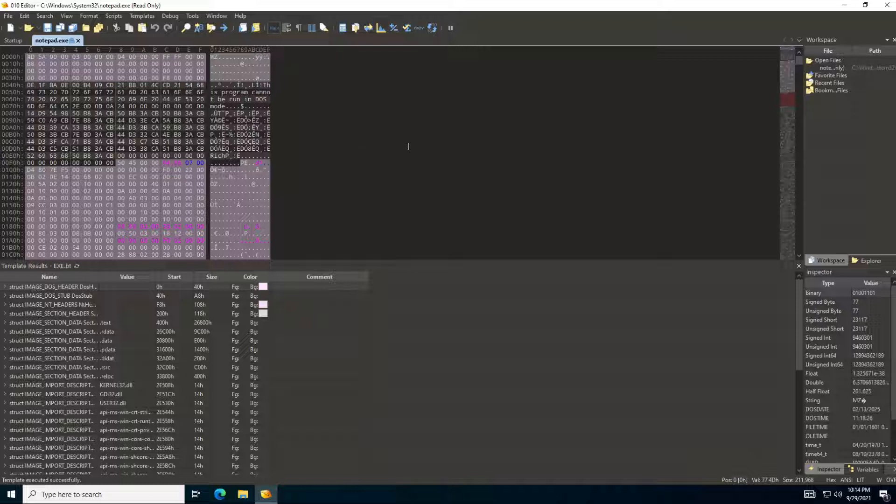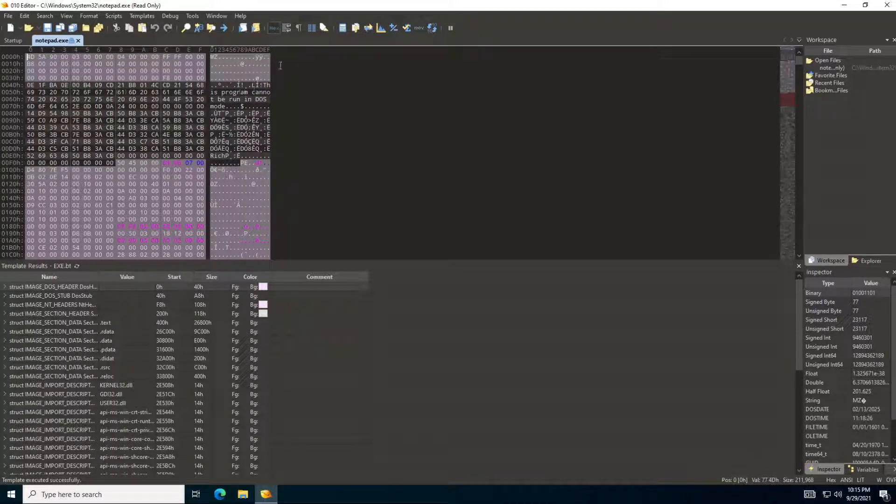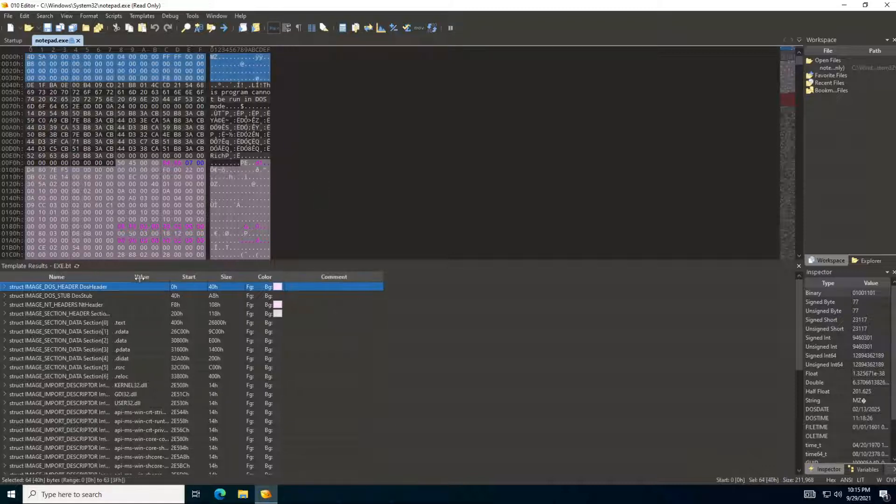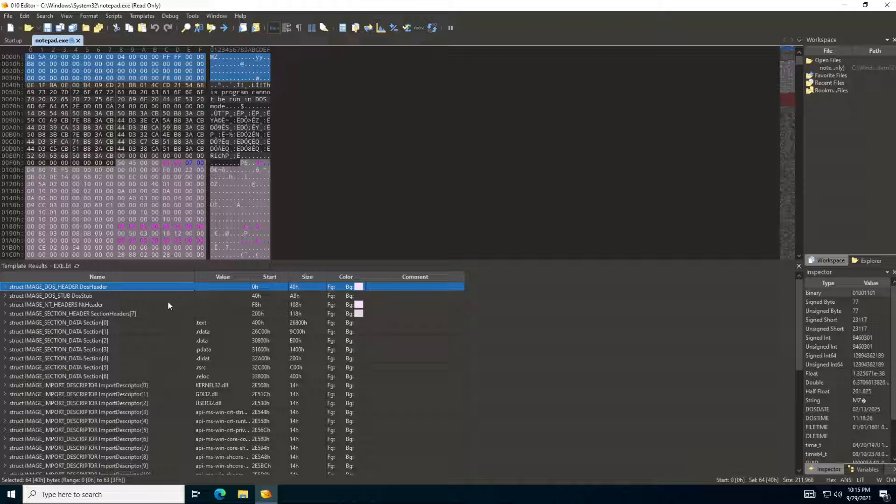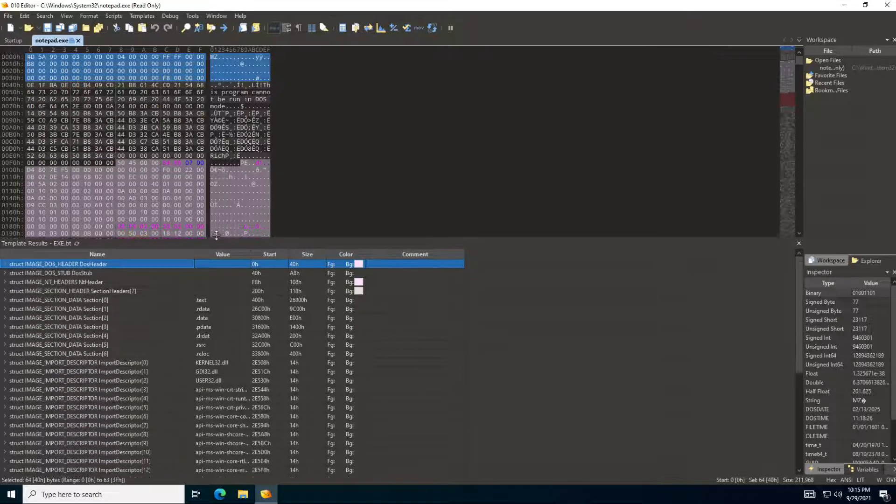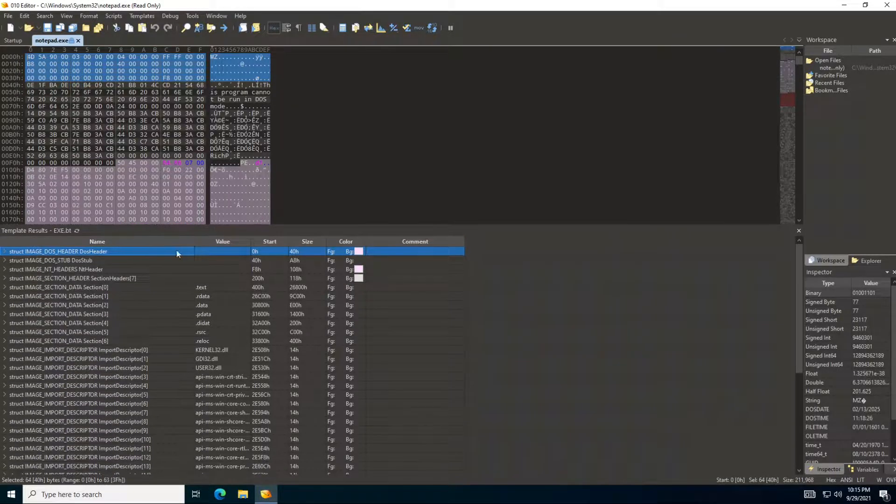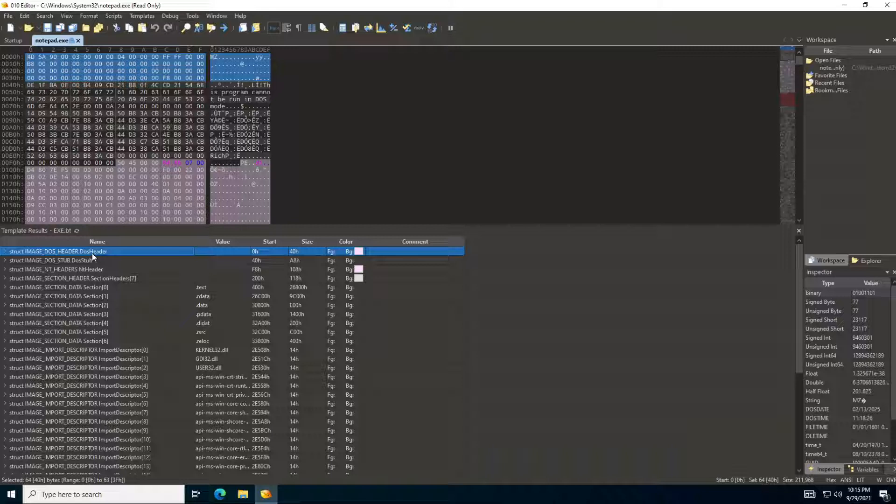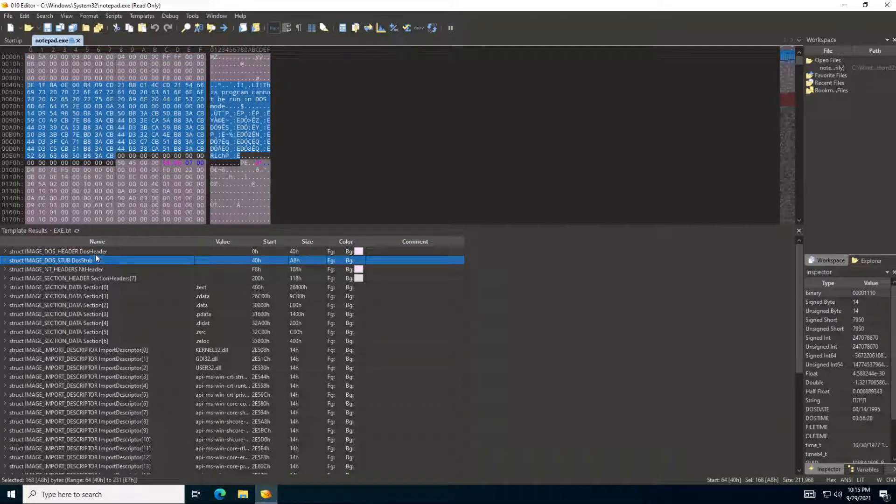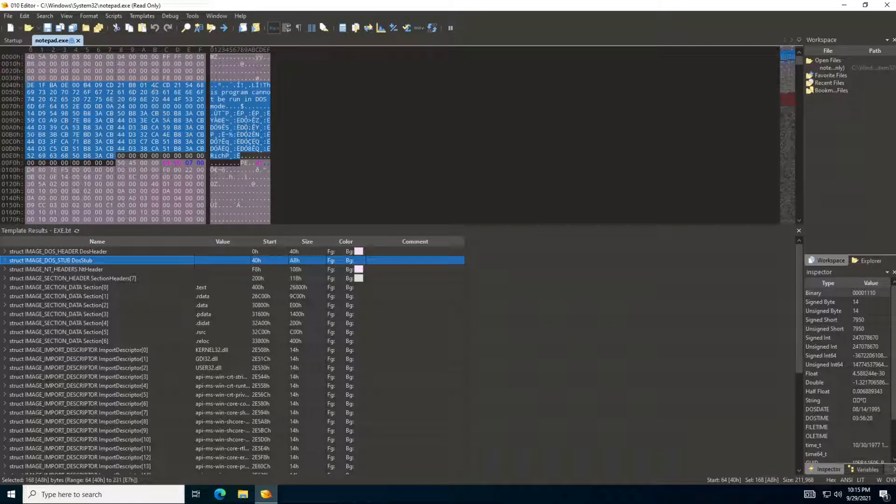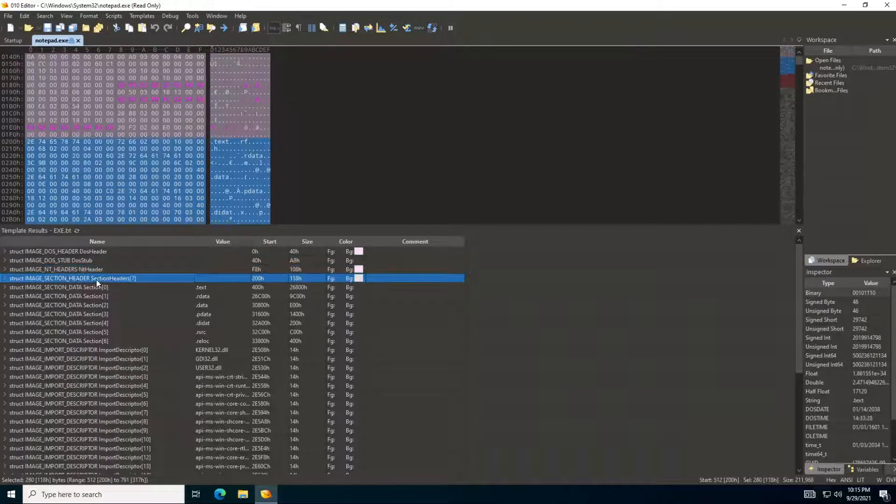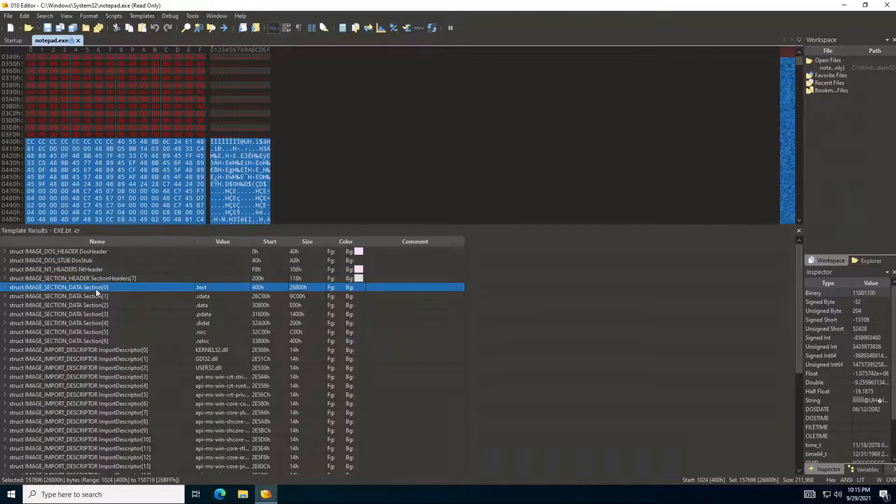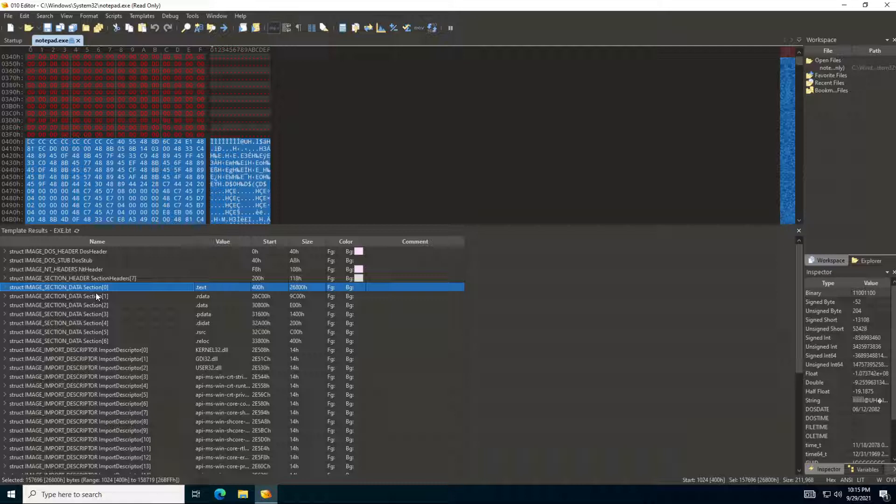So now what we can do is actually start parsing the executable using the 010 editor. You can see the template has already been applied. We have the DOS header, the DOS stub. When you click on any one of them, it shows you the bytes, it highlights the bytes actually. And then we have the NT header, the section headers, and the details about each section.